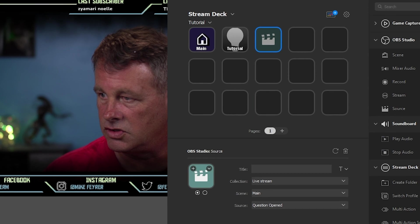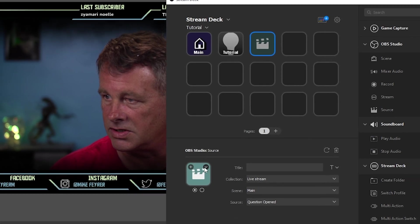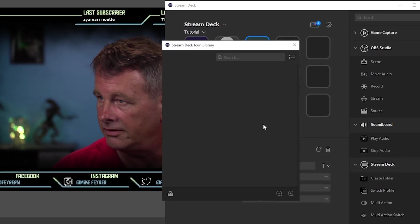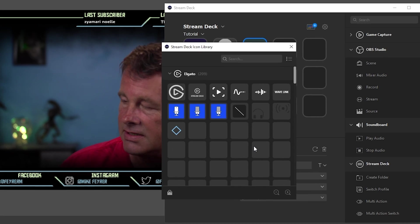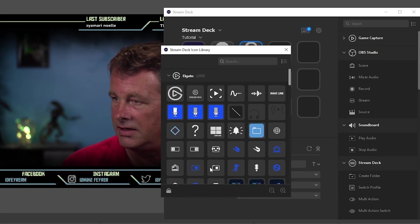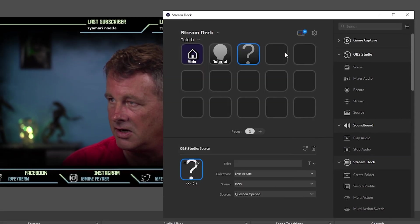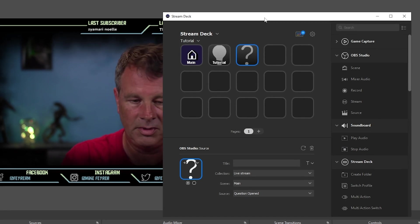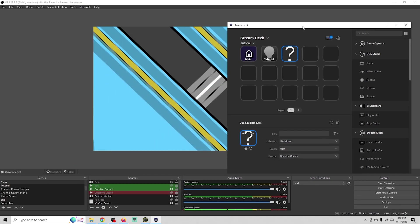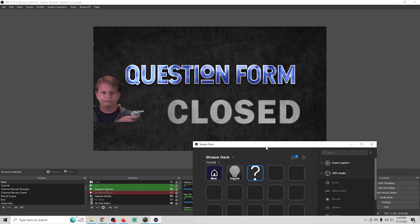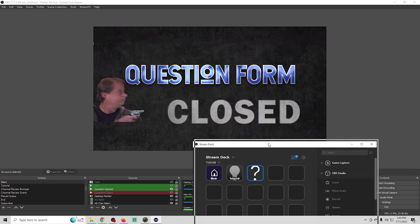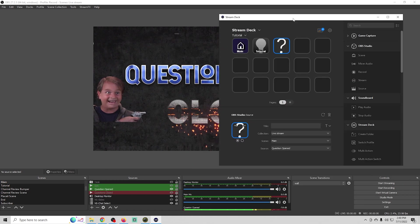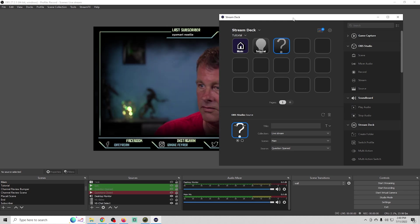I can just select that. That's the questions are opened. We'll select a question icon. Perfect. This tells my audience that the questions are opened. If I click the button, there we go, our question opened sequence runs, and that's how you can cause a source to activate on your stream.